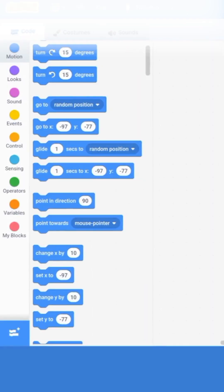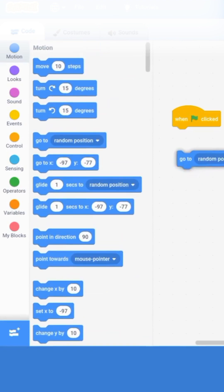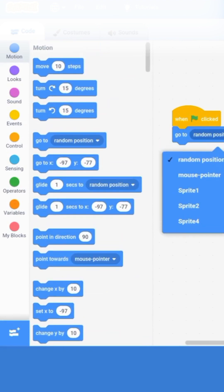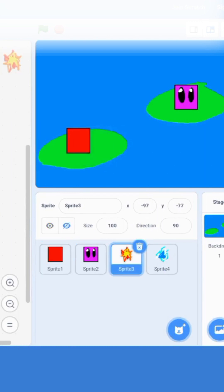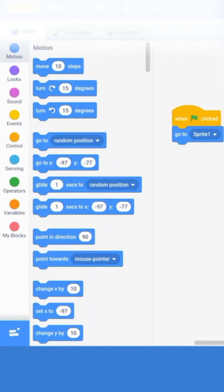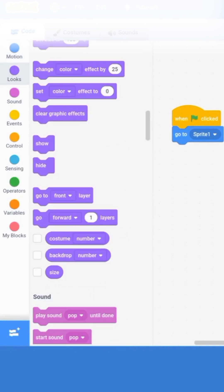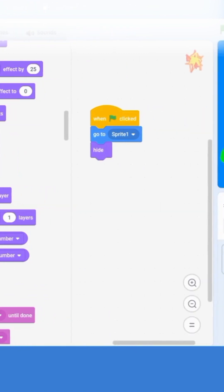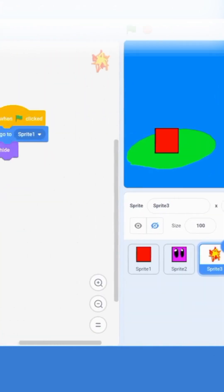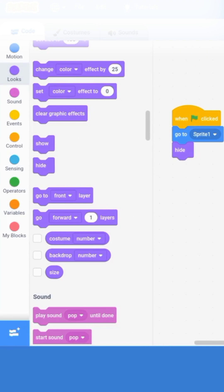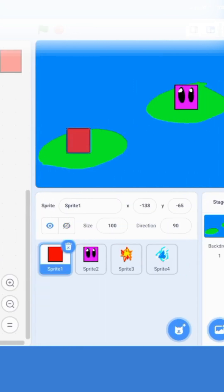When the green flag is clicked, we're going to want the fireball to go to Sprite 1, which is the character we are playing. This is because when you use the attack you don't want it to come from anywhere — you want it to come from the character. Then we're going to add a hide block, so the fireball hides when the green flag is clicked because it's not supposed to show until the button is pressed.